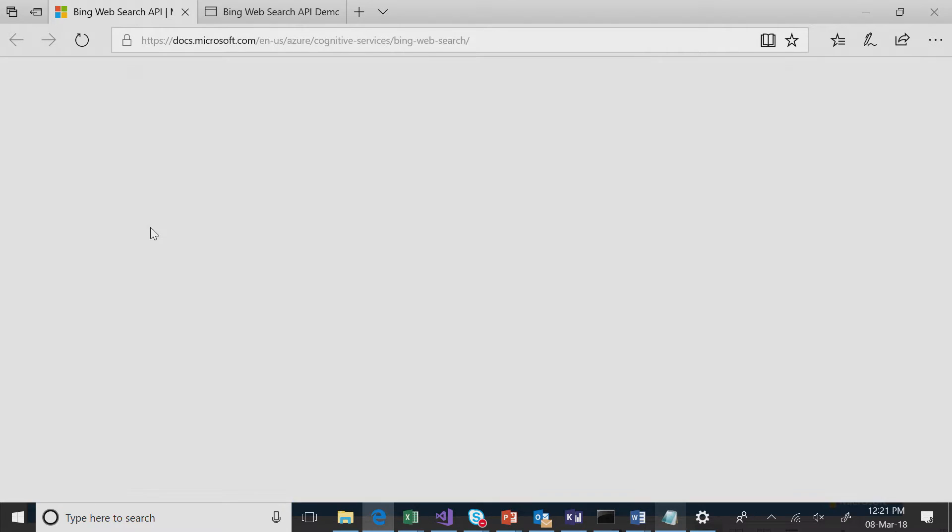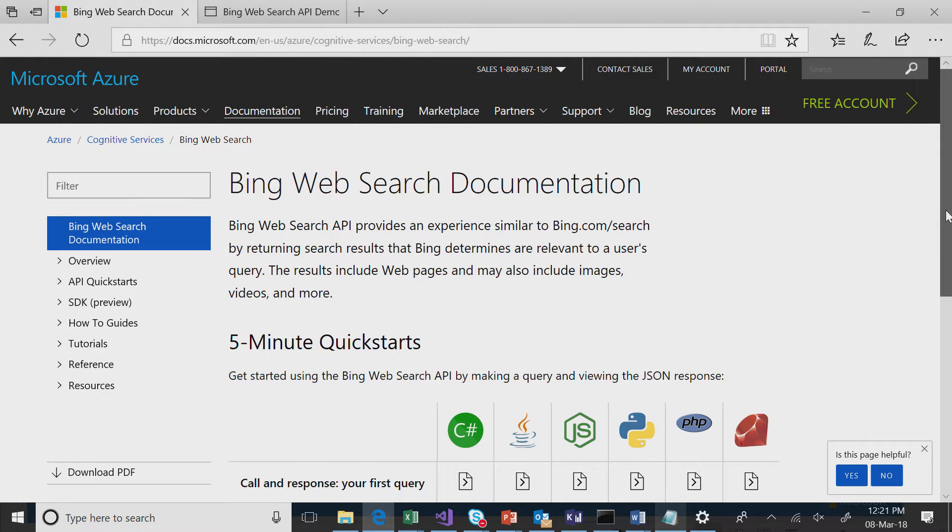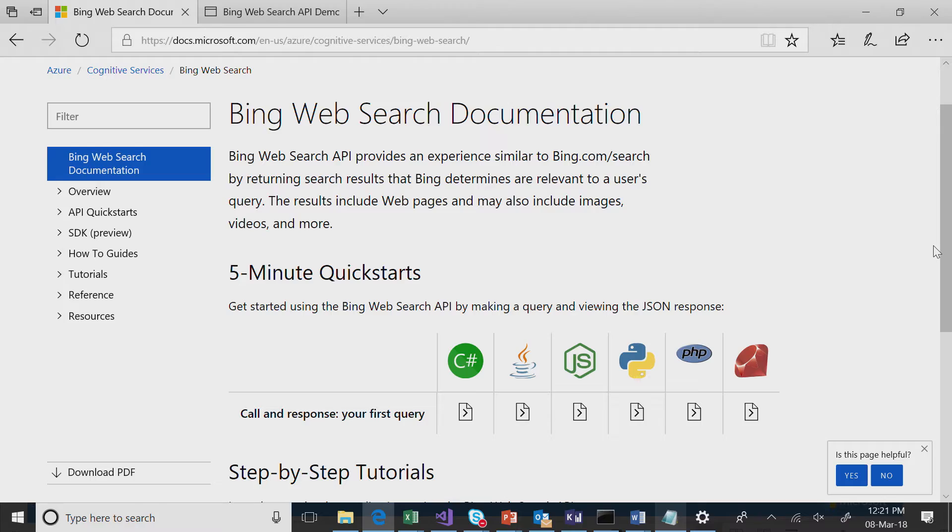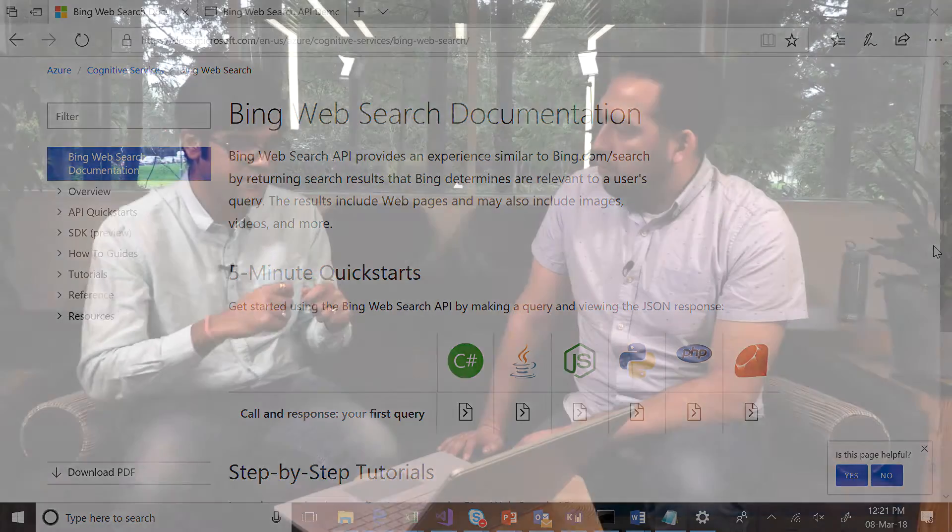We have rich information available here for our developers. We have quick starts, and these are literally get-started-in-five-minutes resources. You just copy the code and you can get started. This will make a simple call and give you a JSON response back. Then it's up to you to create a presentation layer. You have a lot of flexibility — you could look at only the top two results, for example. And even these APIs are flexible enough: you can say I'm only interested in two answers, or I'm only interested in news, and it will give you only that. You can also control the number of results, and optimize your JSON response payload.